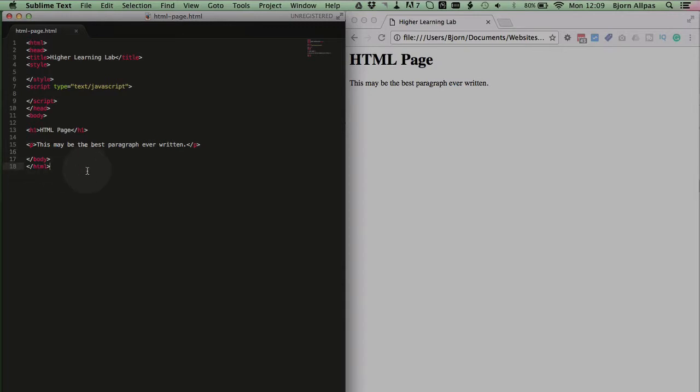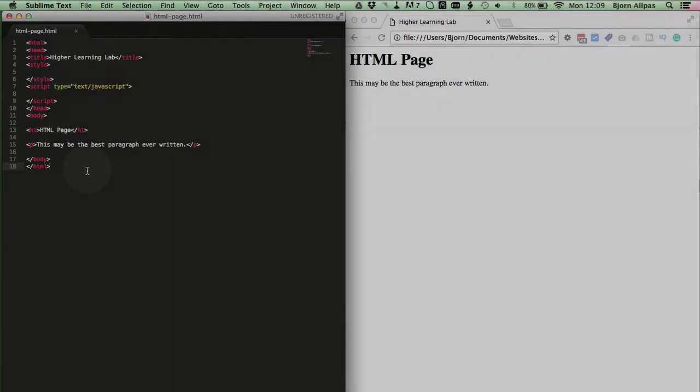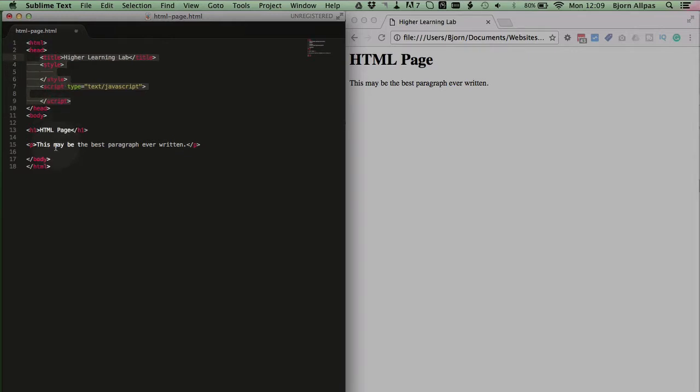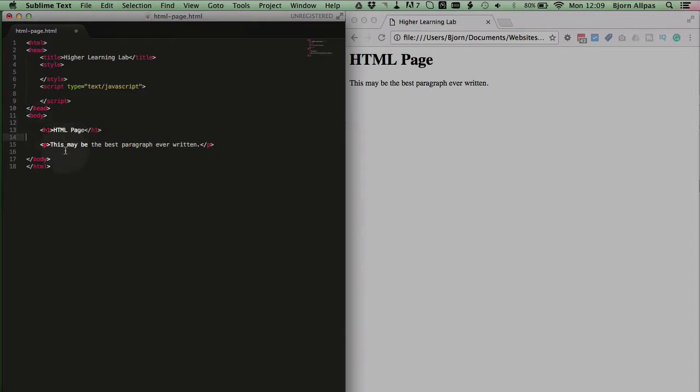And those are the core elements of the HTML page. Then we have content that goes in between each section. So we have this content that goes into the head tag. It's going to tab that in so it's a little more clear. Then we have this content that goes into the body tag. And that is a basic HTML page structure.